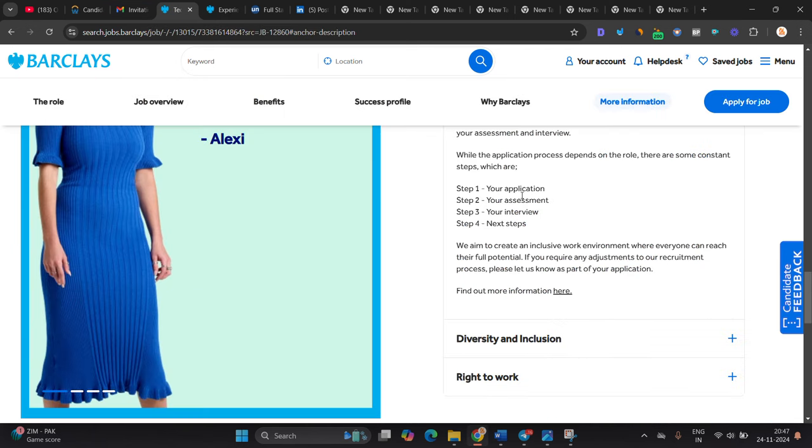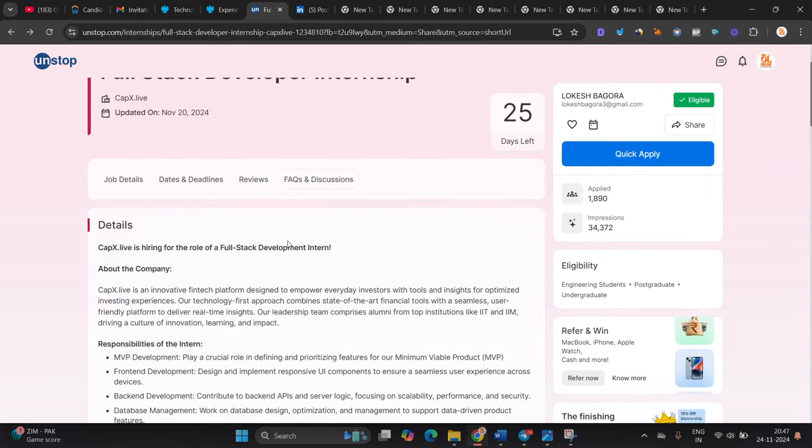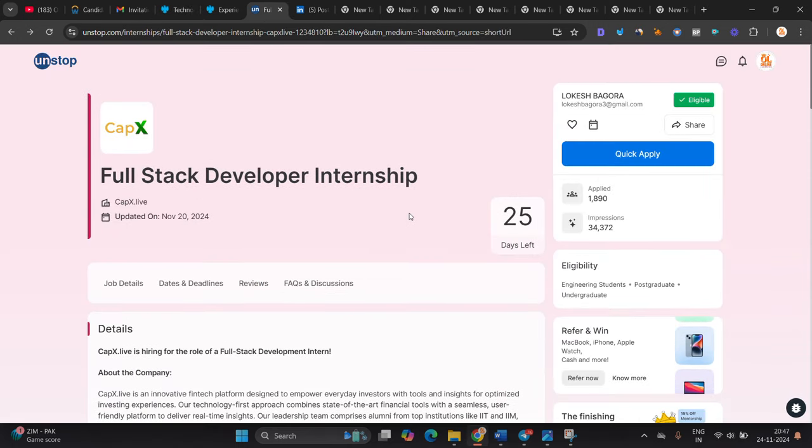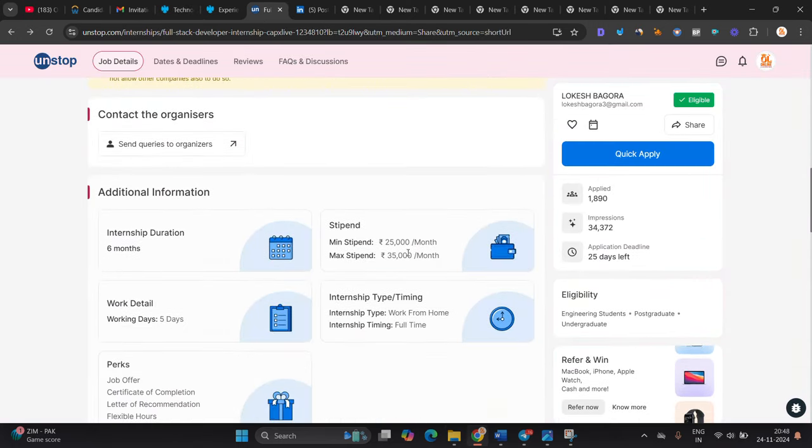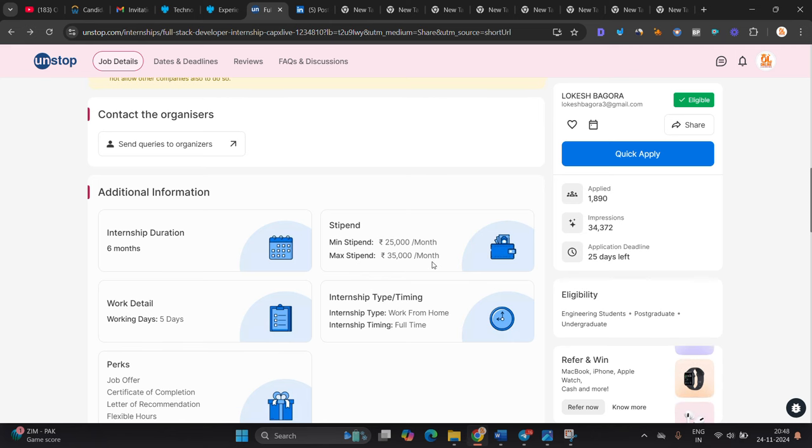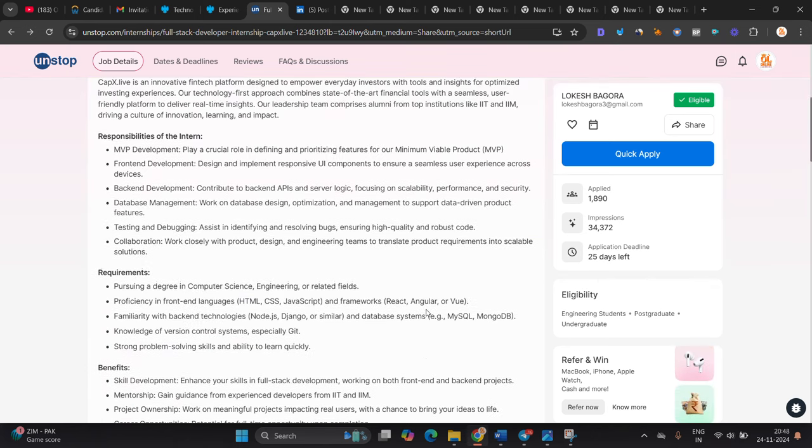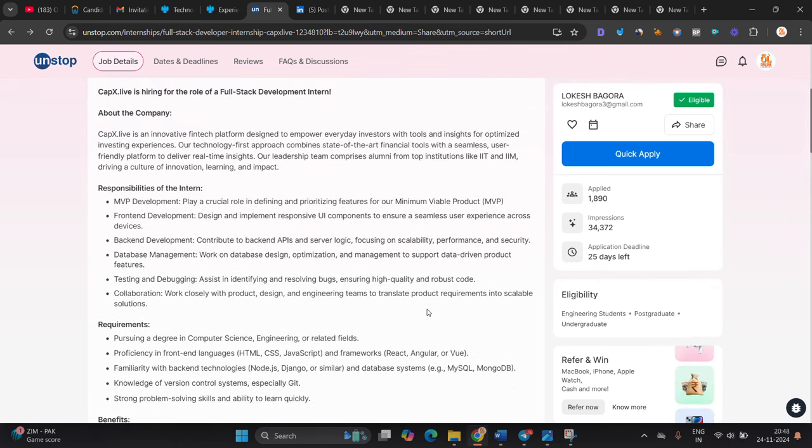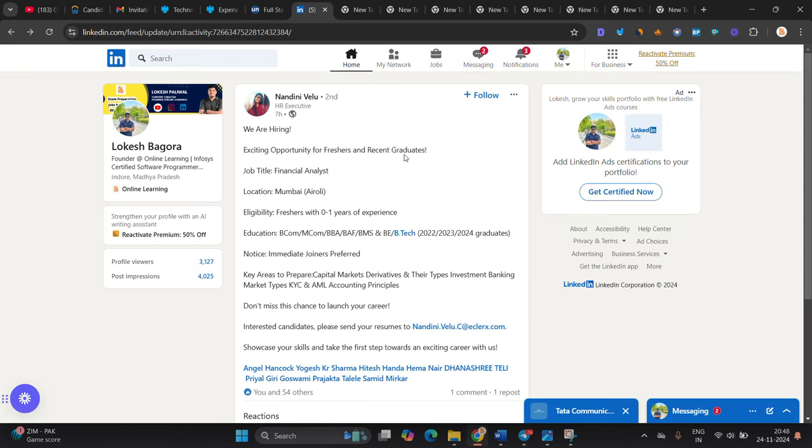Next opportunity is from Capex. They are hiring for Full Stack Developer Internship. Stipend is 25,000 per month, max stipend is 35,000. Work from home internship is there. 2024, 2025 batch is eligible only for this opportunity. E-clerks is hiring for Financial Analyst role: BE, BTech, BBA, BA, BCom. 2022, 2023, 2024 graduates can apply.